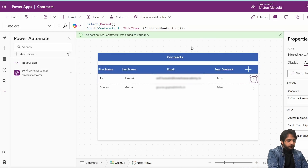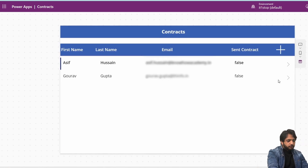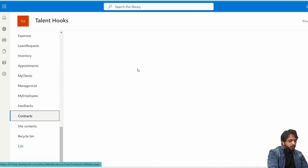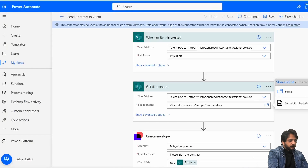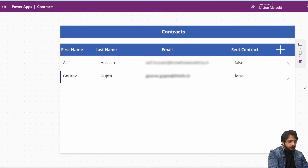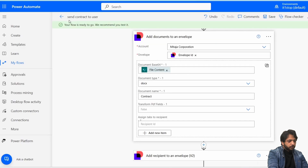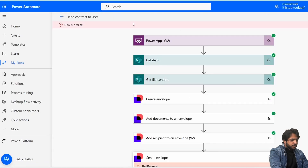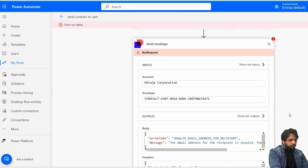Now I'll preview the app and click the send icon to test. The Contract Sent field has been updated to true. Going to our SharePoint Contracts list, it has been updated as well — the icon has disappeared and Contract Sent shows true. Now I'll go back to the flow and check the run history.